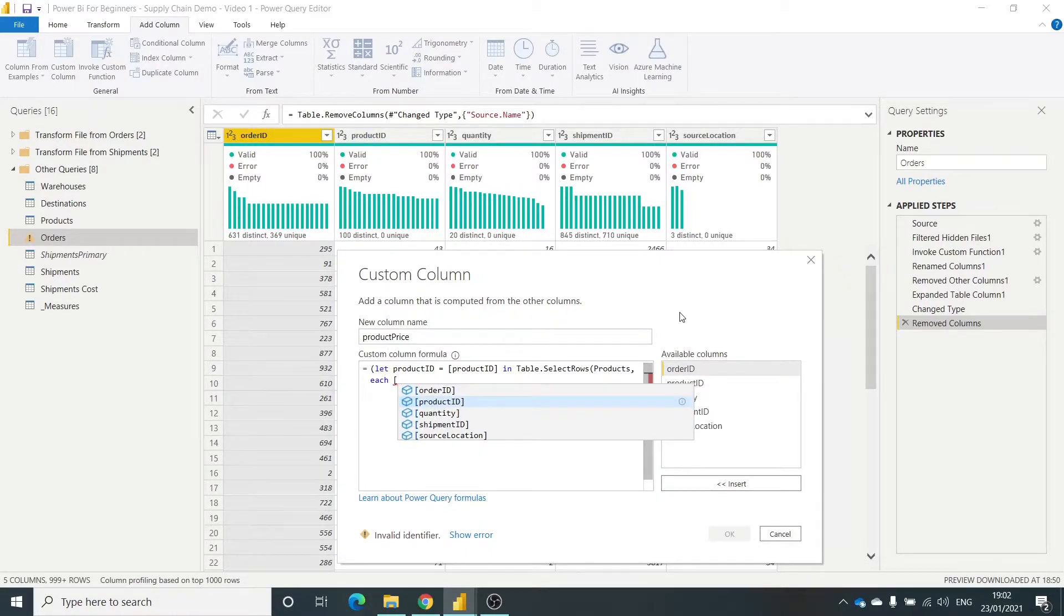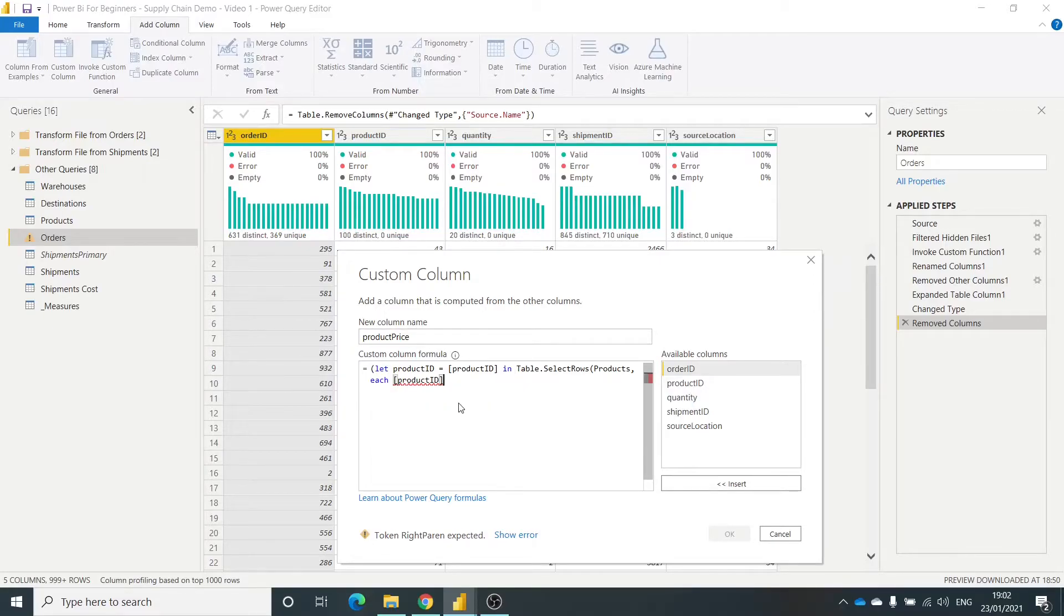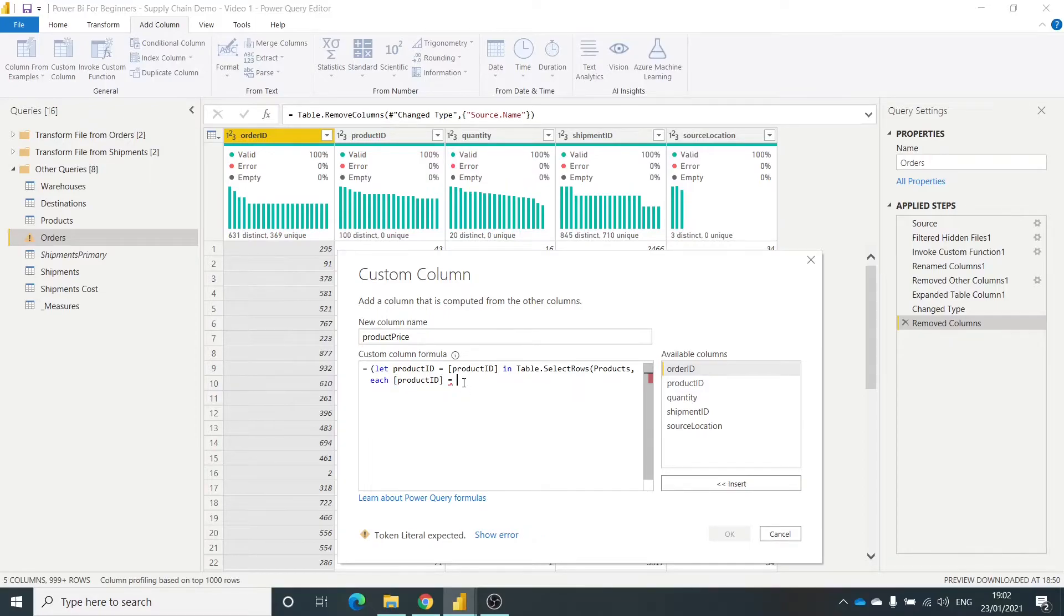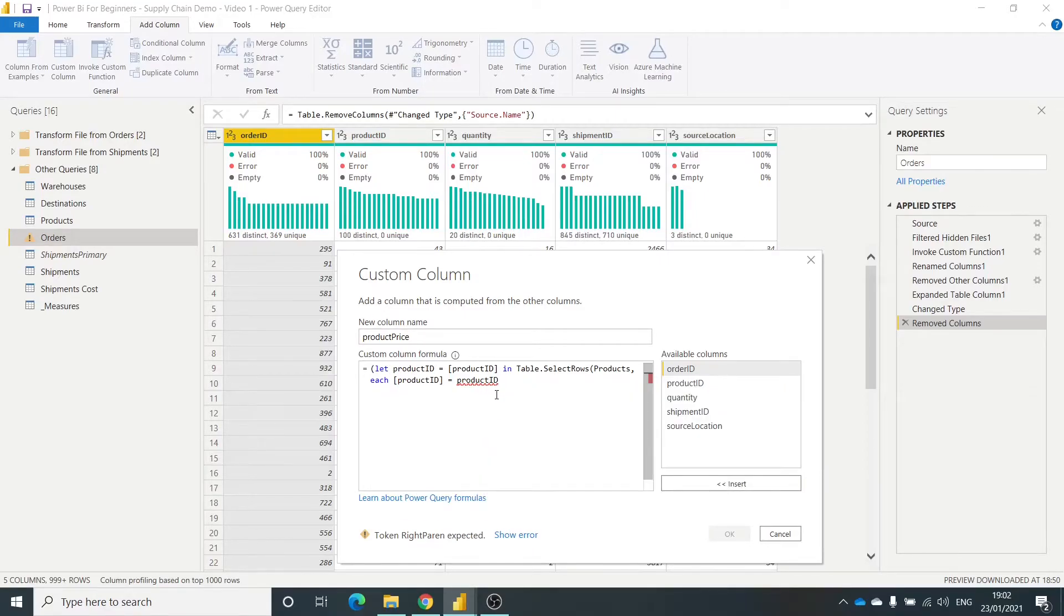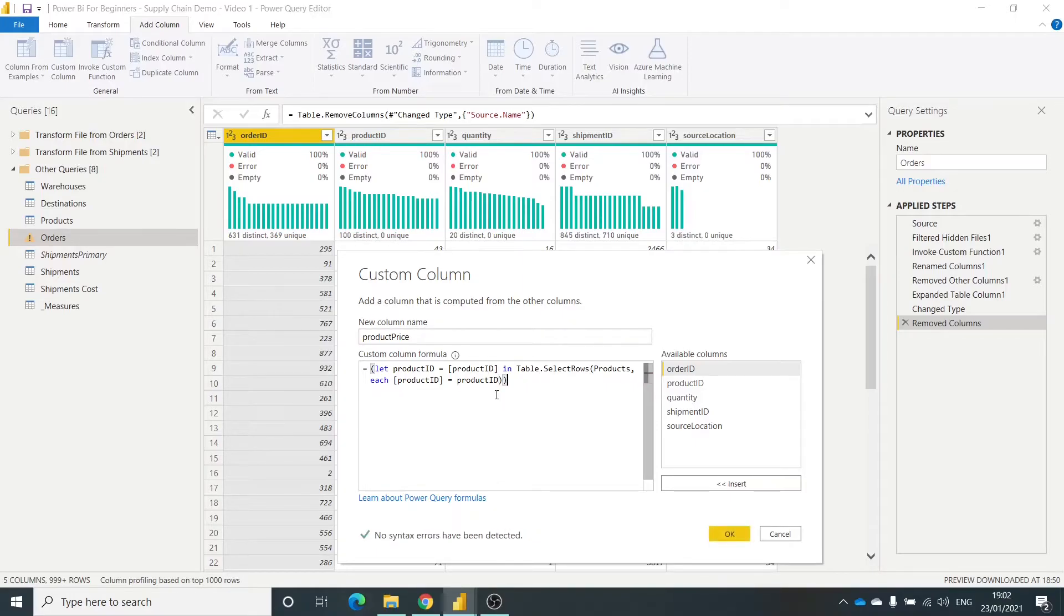Then I need to define the label, the column name. So again, it automatically shows you that product ID equals the variable, almost the information that we passed here. Product ID. Okay. So need to close the brackets off.